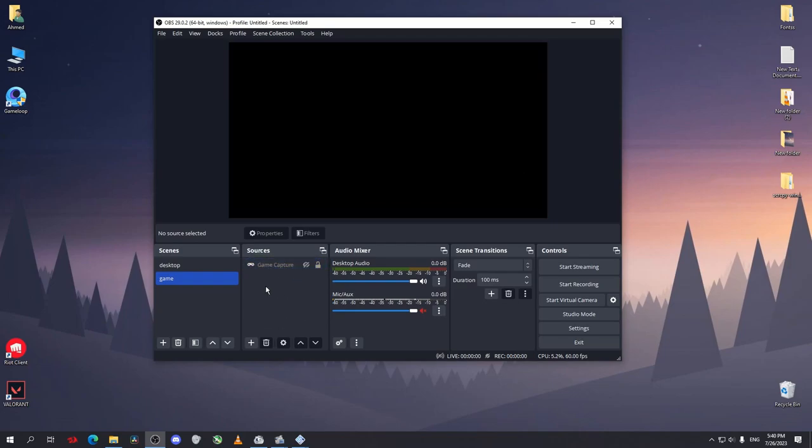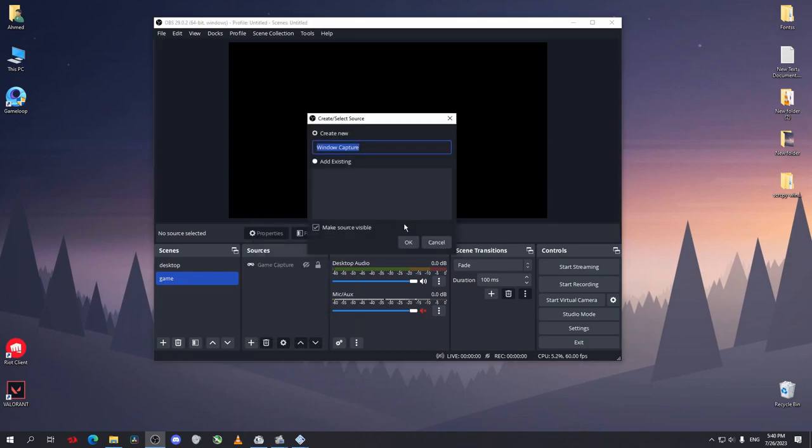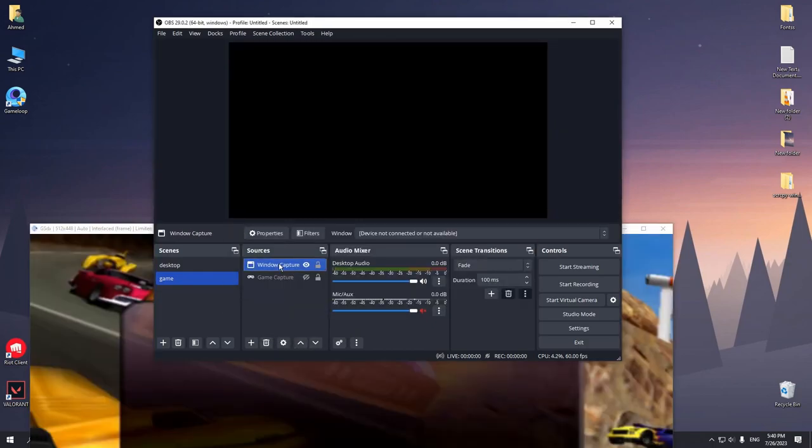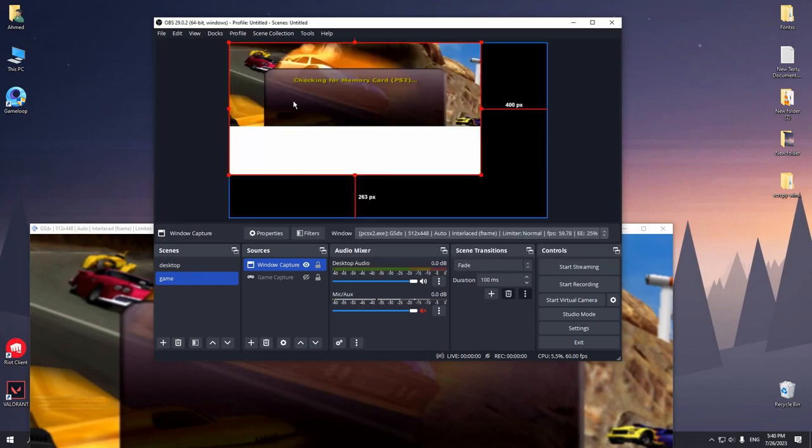If that didn't work, the game capture didn't work, just click on add and go to window capture instead of a game capture. After you select a window capture select the window you want to record like this.